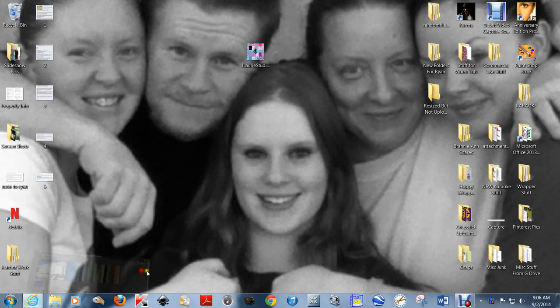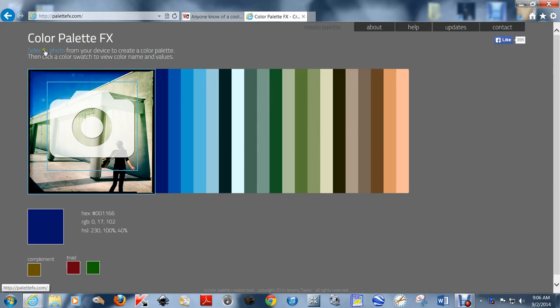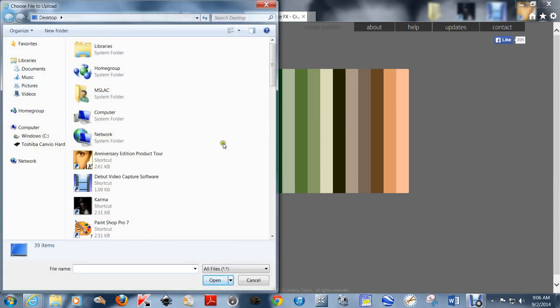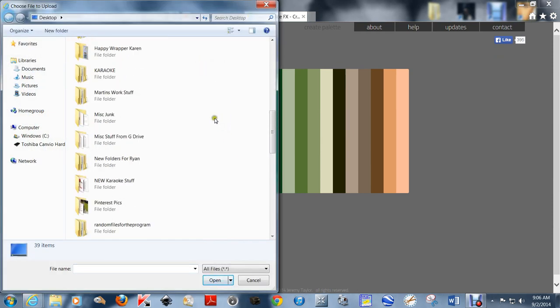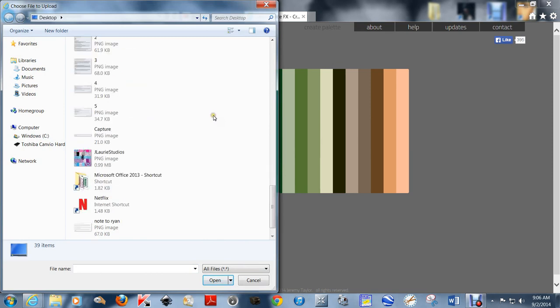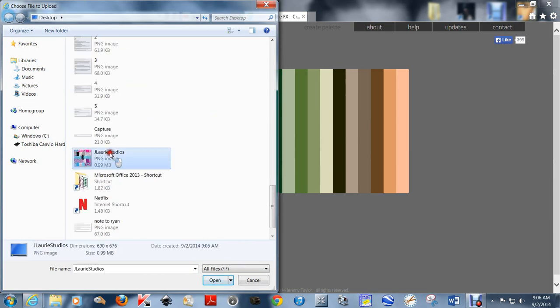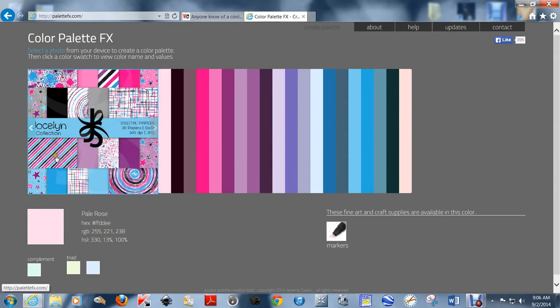I have the Color Palette FX brought up, and I'm going to select a photo from my desktop where I've actually put it just now. You can do this with any photos, any images. This is the one I'm going to be using. And if you'll notice, I've got a bunch of different colors in here. I really like this color palette, and it shows all of the colors here.